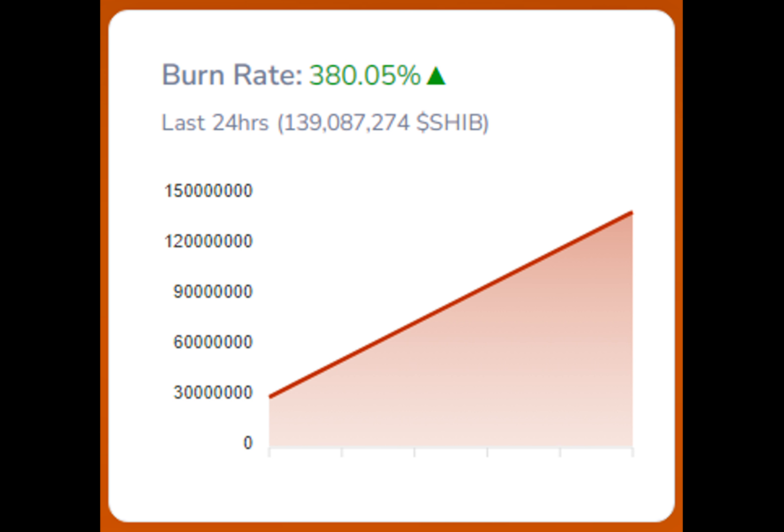In this dynamic and ever-evolving landscape of cryptocurrency, it is essential to closely monitor the interplay between whale activity, burn rates, and market sentiments to gain a comprehensive understanding of the factors influencing the price dynamics of Shiba Inu and other cryptocurrencies.